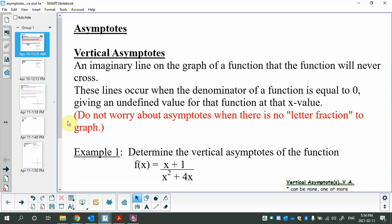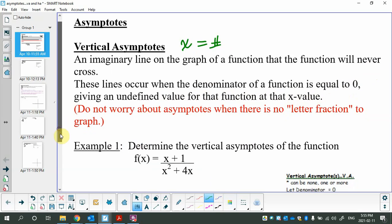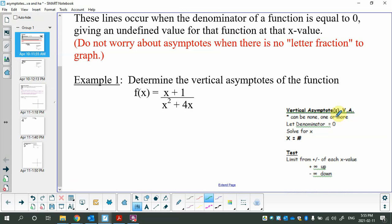A vertical asymptote is an imaginary vertical line on the graph of a function that the function will never cross. A horizontal asymptote can be crossed, but vertical asymptotes — never. These lines occur when the denominator of a function equals zero, creating bad math — giving an undefined value for that function at that x value. Vertical asymptotes are always written as x equals a number. Don't worry about asymptotes when there are no letter fractions in the denominator.